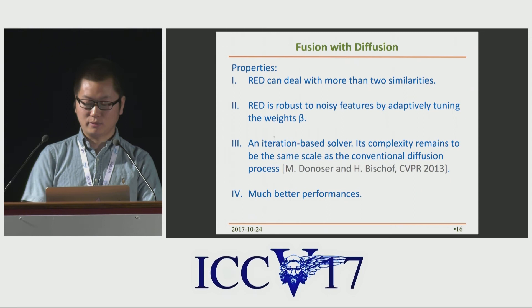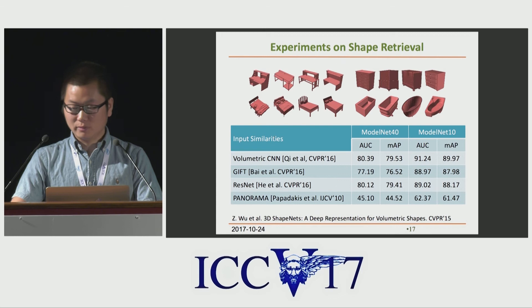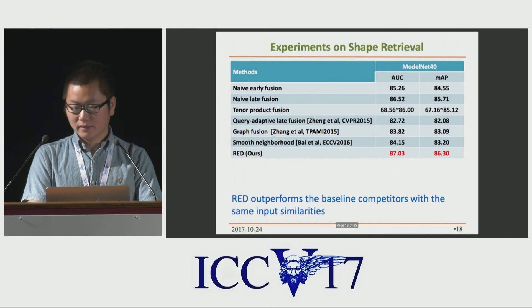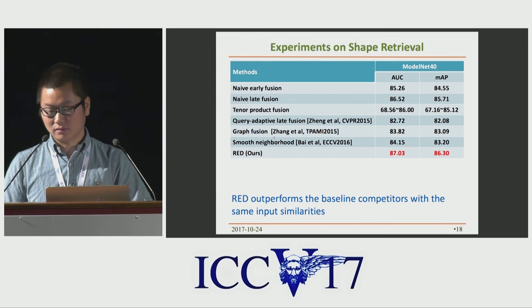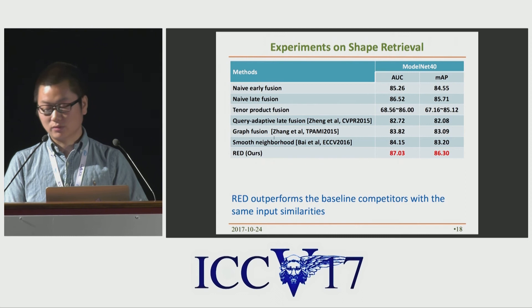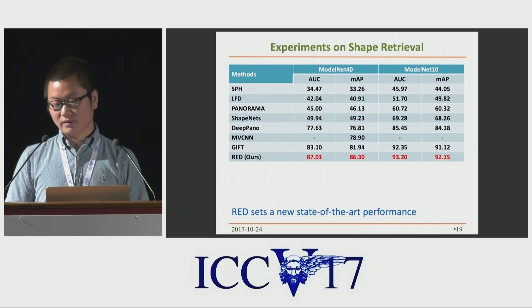We first evaluated the framework on the ModelNet dataset with 3D shape retrieval. The performance of four input similarities — volume matrix, GIFT, RESTLAT, and the LightField — are listed in this table. Besides naive fusion and tensor product fusion, we also compare three related methods: query adaptive fusion, graph fusion, and sparse neighborhood. RED outperforms those baseline competitors with the same input similarities. This table also compares with the state of the art — RED sets a new state-of-the-art performance on both ModelNet 40 and ModelNet 10.